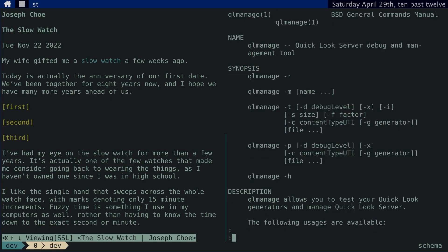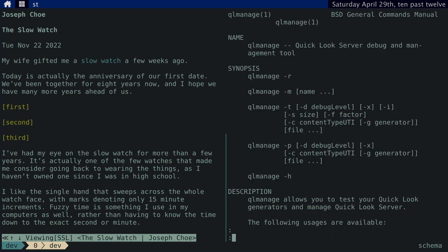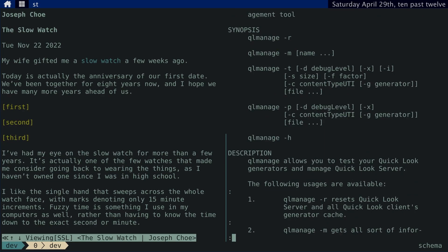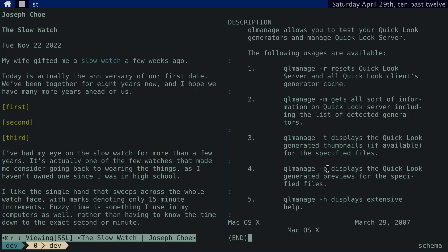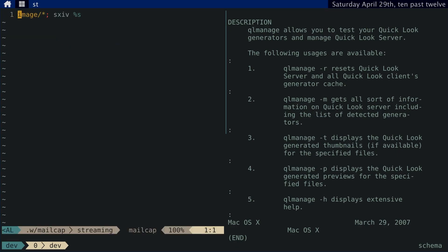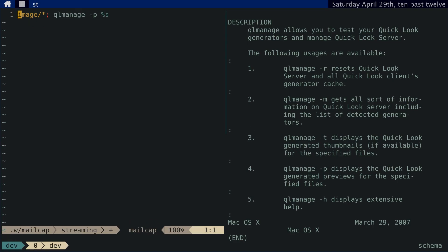Just go to your W3M mailcap file. Let's see. You want this thing right here. So, just go to your W3M mailcap file and add this line. And replace that. Yeah, so that it looks like this.